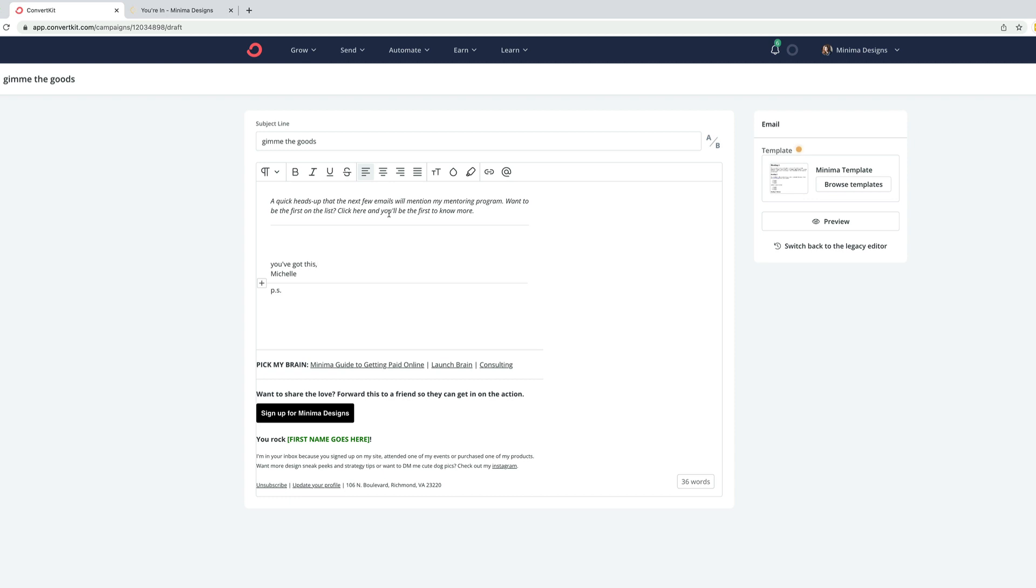So often when we're launching programs or products or offers, it's not going to be a good fit for everybody in our audience. We don't want to burn our lists, which means sending a bunch of emails to folks who aren't interested in our offers. So one thing I like to do is to tag and segment my list to those who would be interested or not interested in the offer.